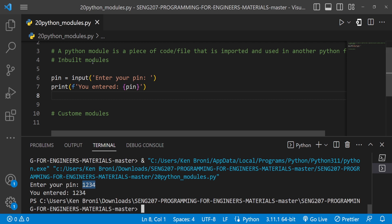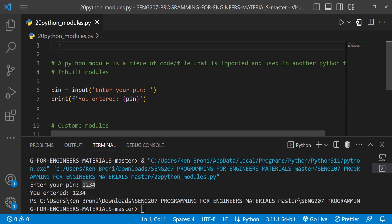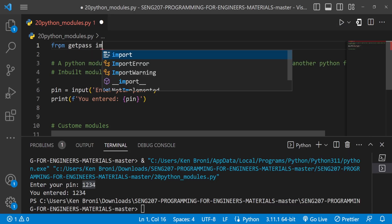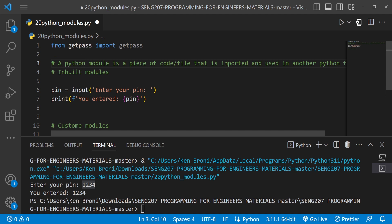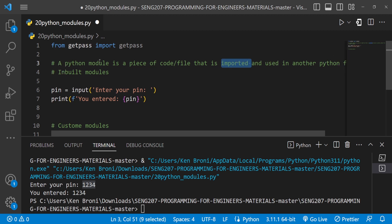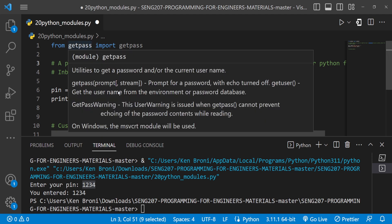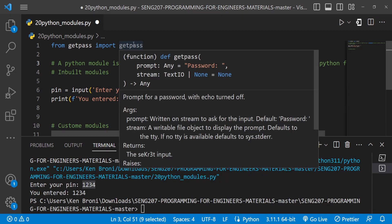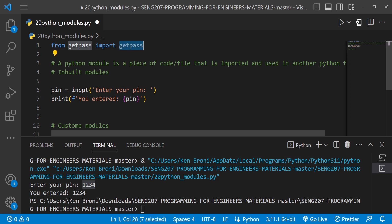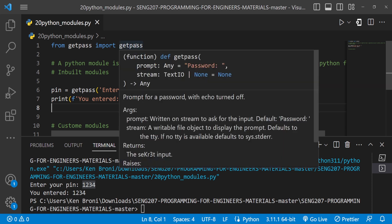We looked at a way to hide sensitive data, and that's where we use getpass. I said 'from getpass import getpass'. When you hover over getpass, you can see it is a module — a piece of code imported into another Python file, which is our 20_python_modules.py file. Inside that module there's a function also called getpass, and that's exactly what we are using here. I can now change the input call to getpass.